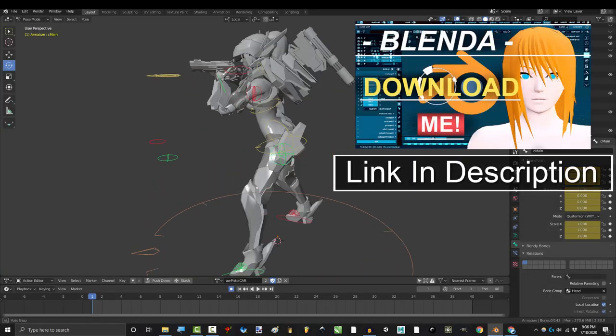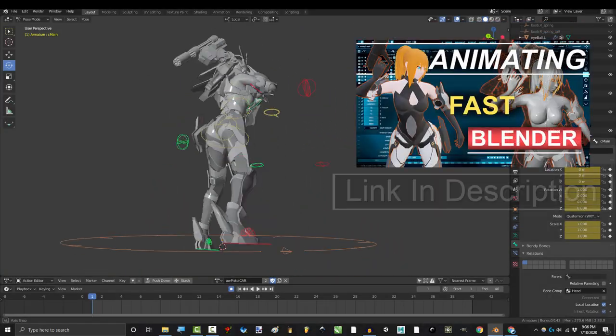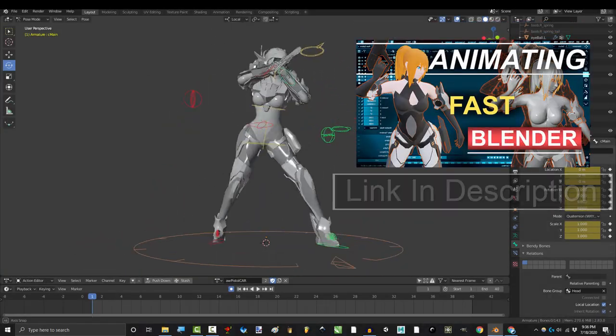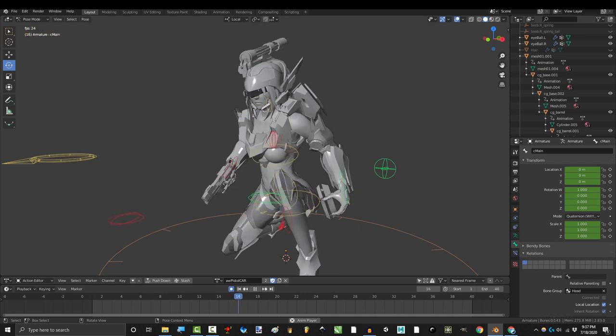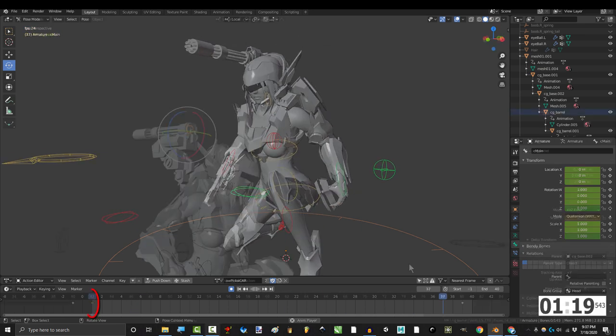So you got the perfect keyframes, but the transition between just isn't going your way. Not a problem.